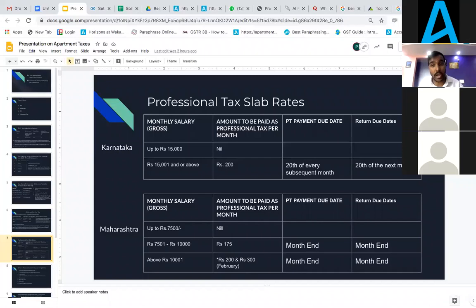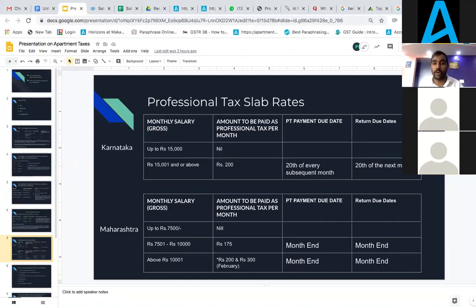The return also has to be filed on the same date — 20th of the month. If you are not remitting professional tax on time, as per the law, you have to pay interest of 1.25% per month. If there is a delay in filing, it will be 2 rupees per month as a penalty.